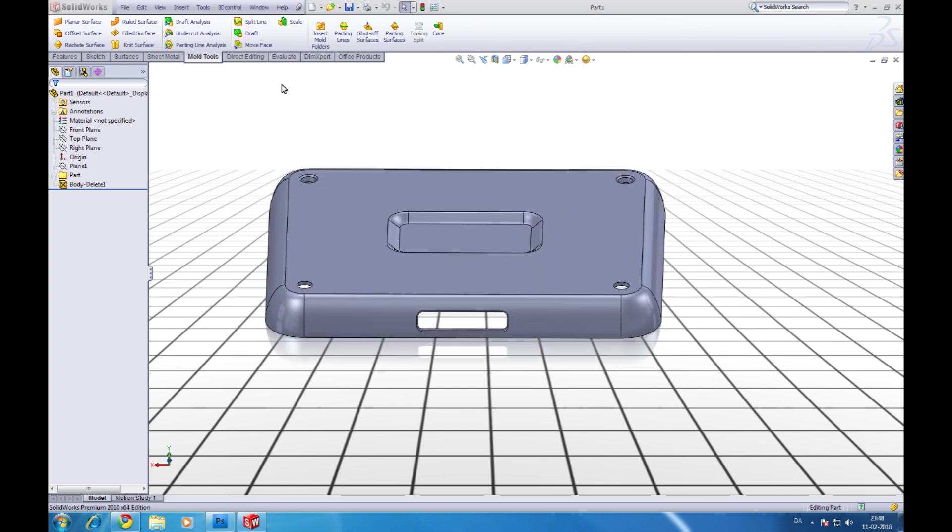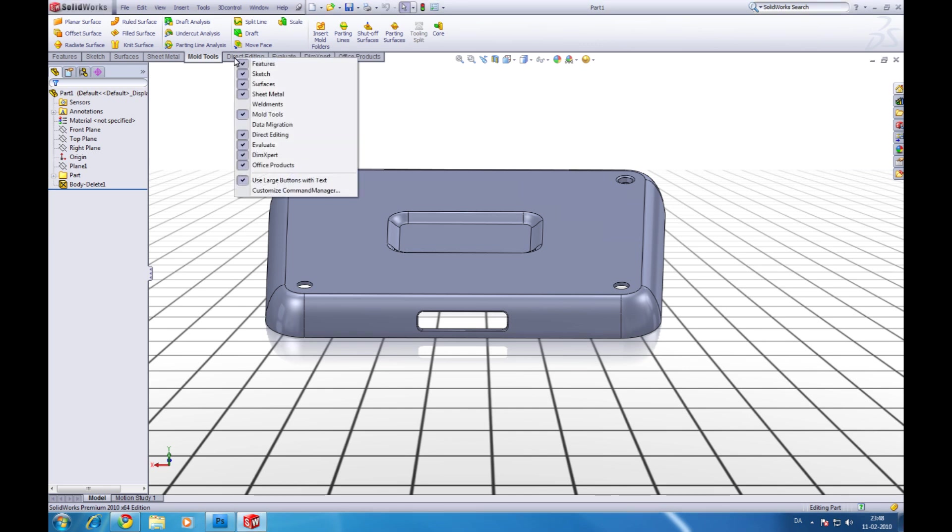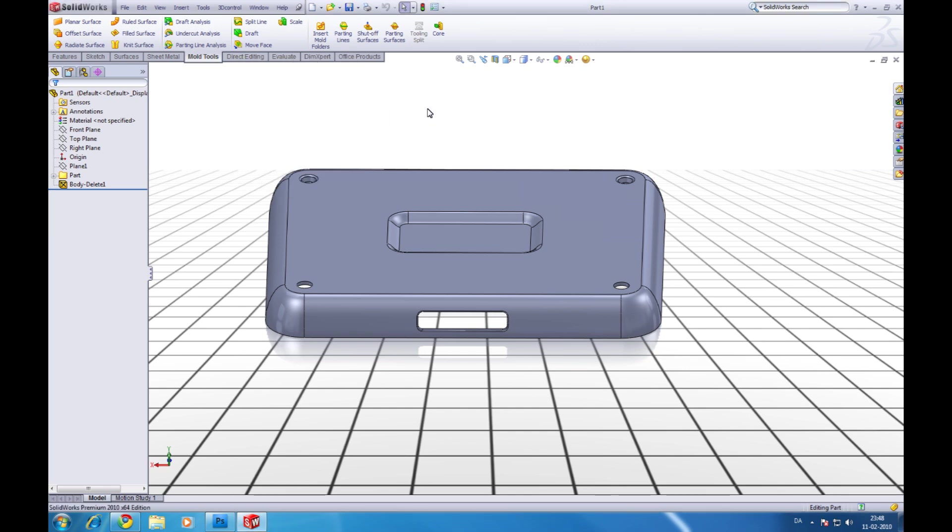Now first you have to be sure that you have the mold tools in your command manager. You can right click up here and check if it is in. So go to mold tools.